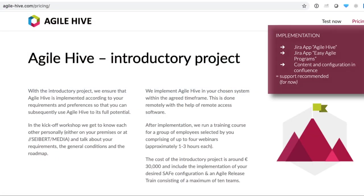We are working on making Agile Hive self-serviceable through Atlassian Marketplace, but as of yet we wouldn't recommend doing it in self-service. If you want to implement it, get support either from us or from one of our valued partners. We offer, for example, an introductory project that includes everything needed to get up and running — from a requirements workshop to configuration and a bit of training.